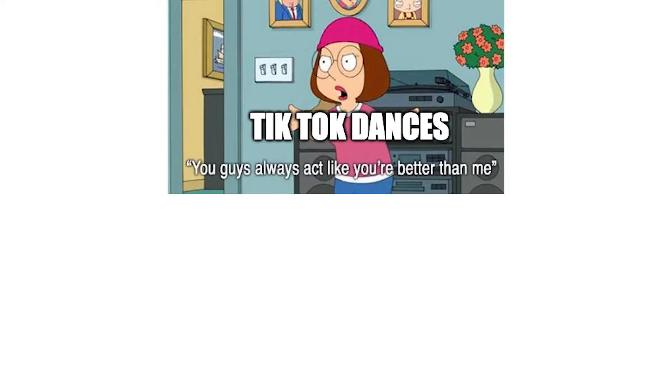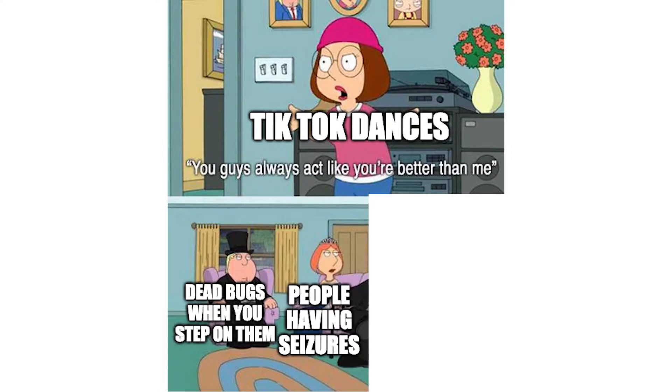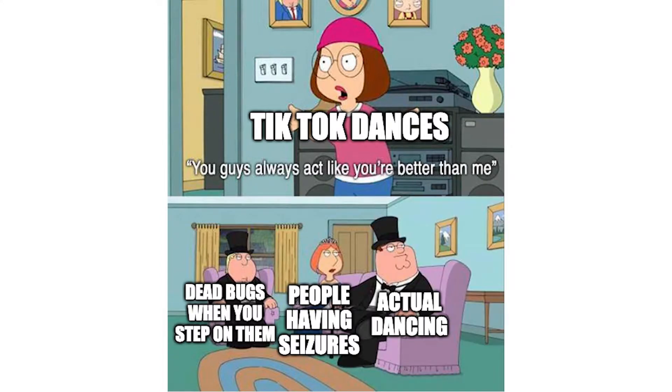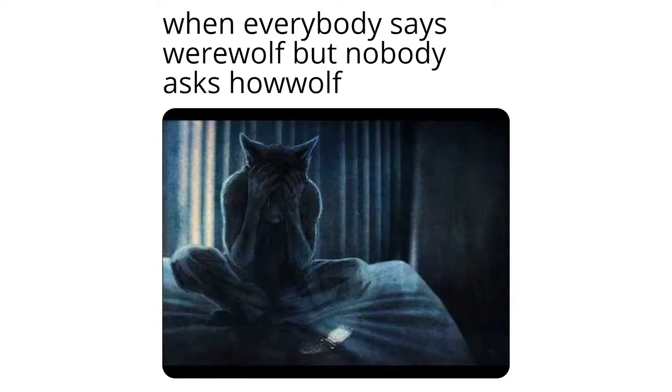TikTok dances: you guys always act like you're better than me. Dead bugs when you step on them. People having seizures. Actual dancing. When everybody says werewolf but nobody asks how wolf.